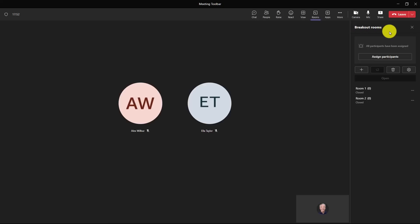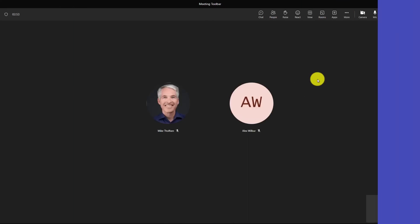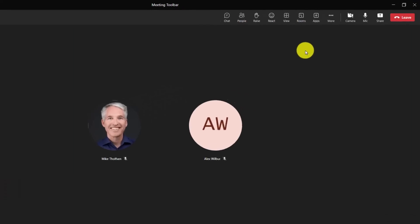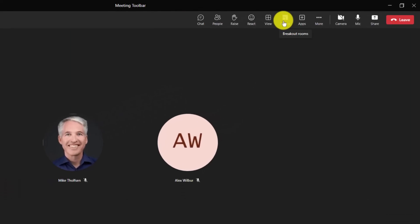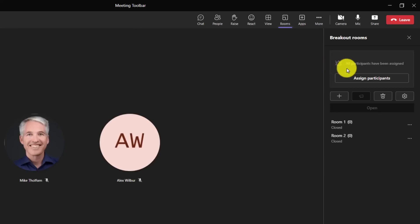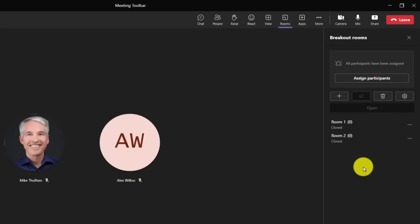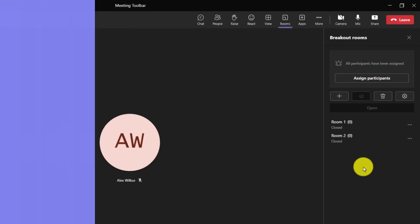And now what I'm going to do is sign in as Ella and show how she can do things like assign participants and other breakout rooms options. So let's switch over to Ella. Now I'm signed in as Ella and you can see that I have the rooms button right here for breakout rooms. I can click this and because I have managed permissions, I can do all the things with breakout rooms. I can assign participants. I can delete them. I can do settings here. I can add more. So all the same things that a normal breakout room organizer would be able to do, I can do now because I have permissions as a co-manager.